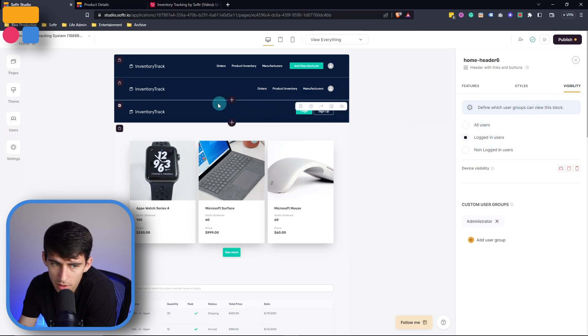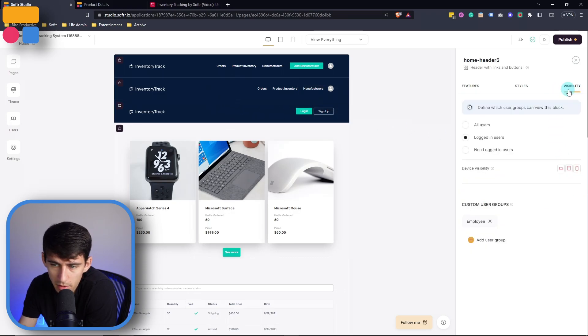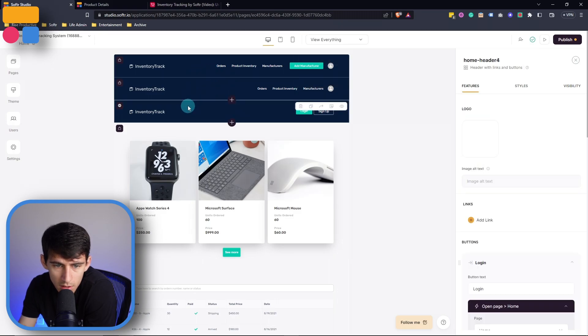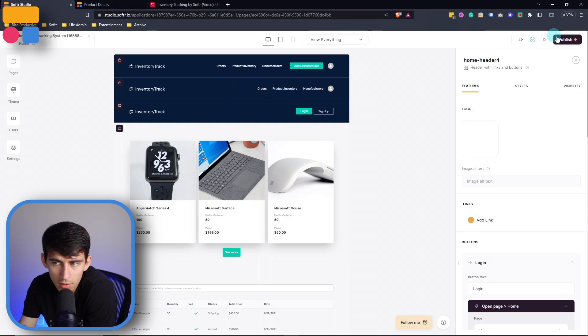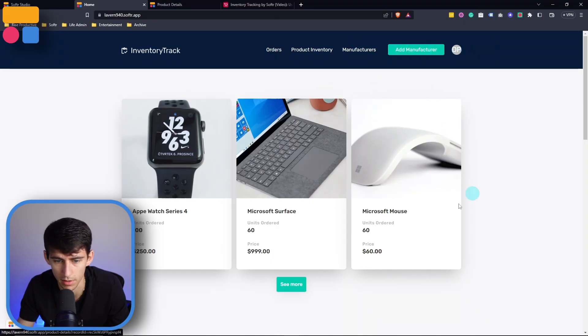you need logged in users. And then you also from a visibility standpoint for this need logged in users to the only public one is the login and sign up ones right here. So now for example, if I were to go back in and be an admin, I'll be able to see some of these things. Yep. So now that I'm a logged in user,